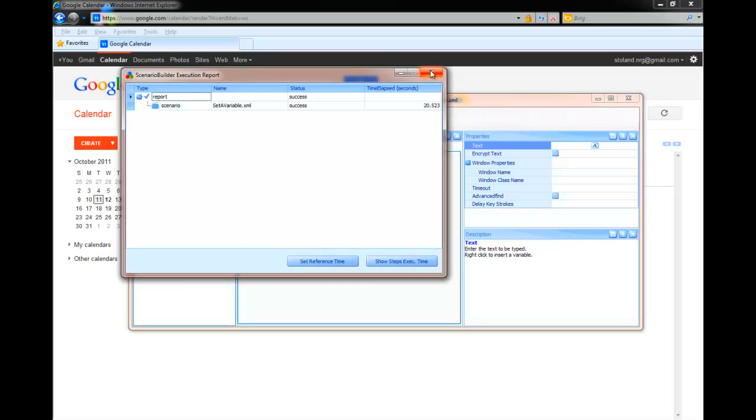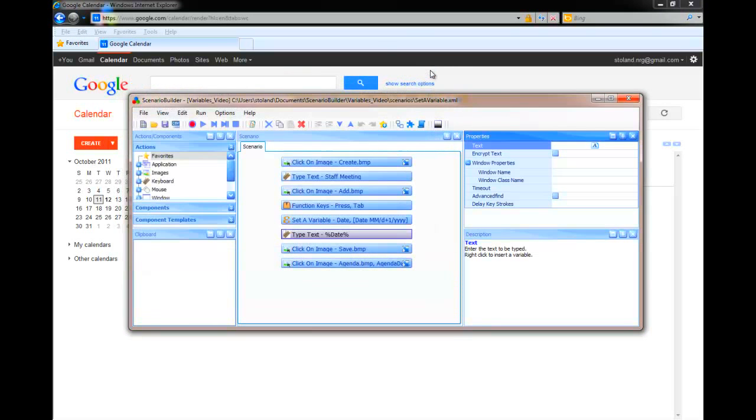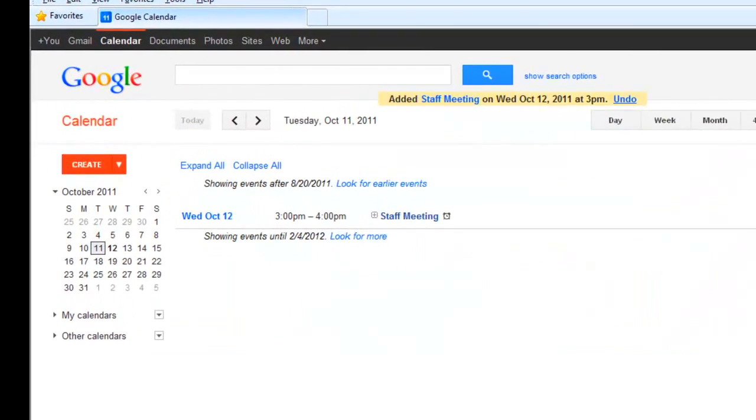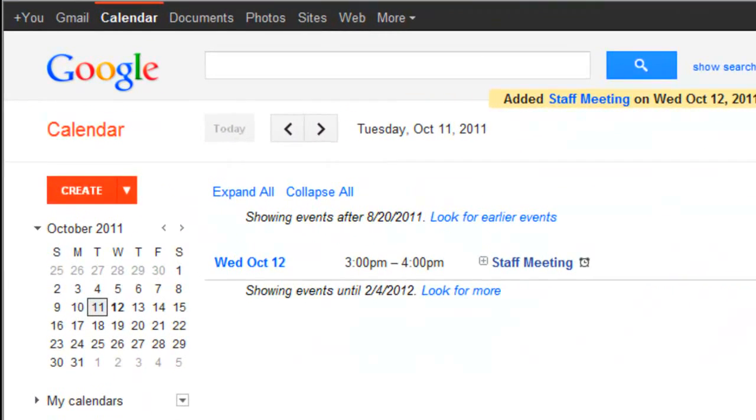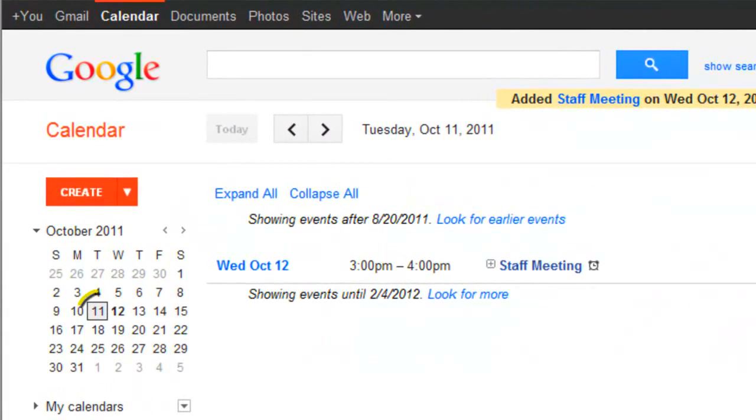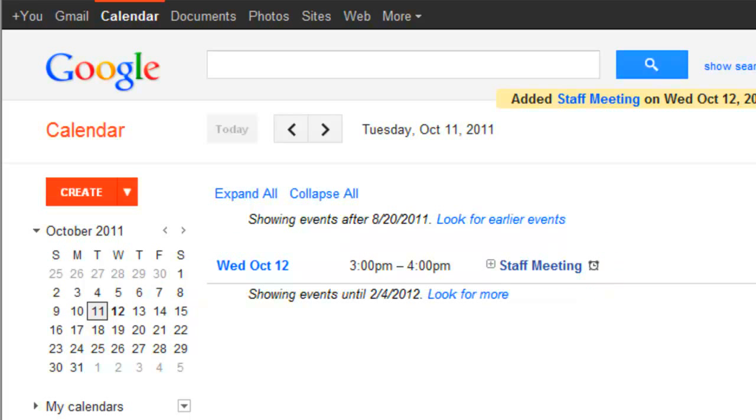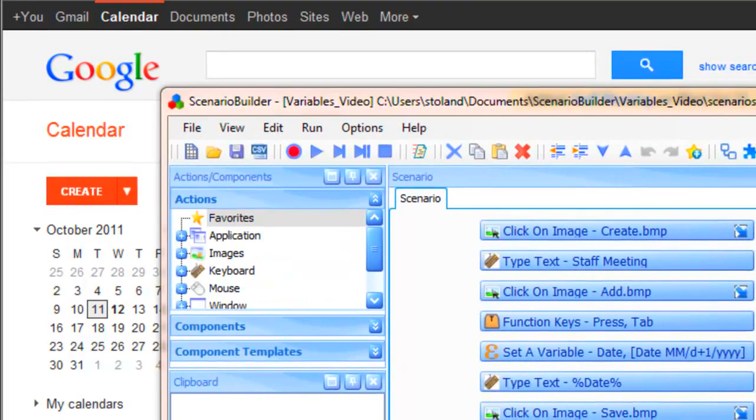Let's play it back in Scenario Builder and we can see the calendar indicates today's date, October 11th, and shows that our scenario has added an event for tomorrow, October 12th.